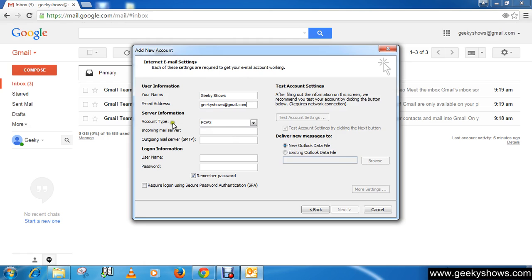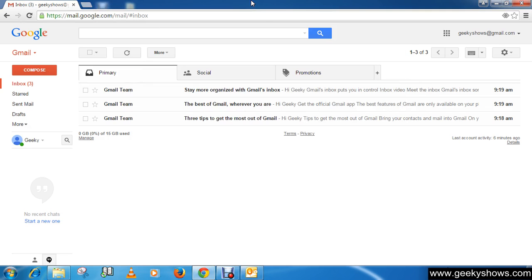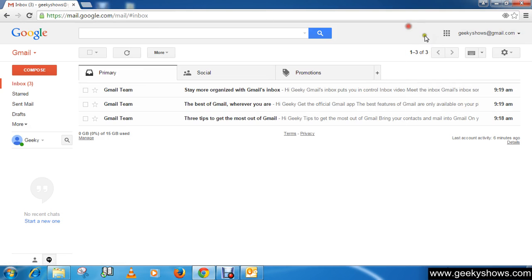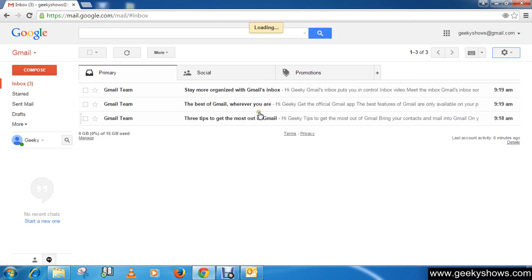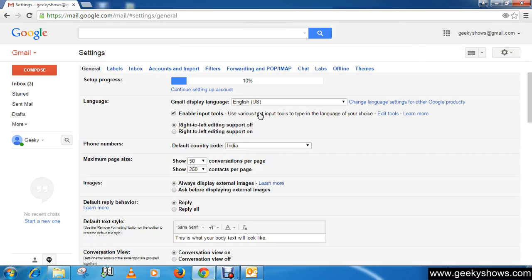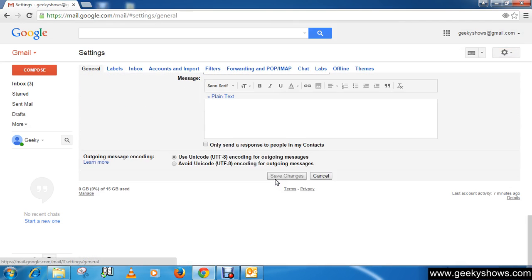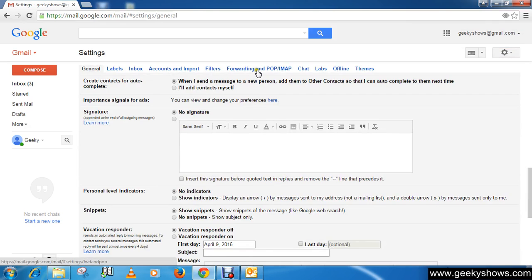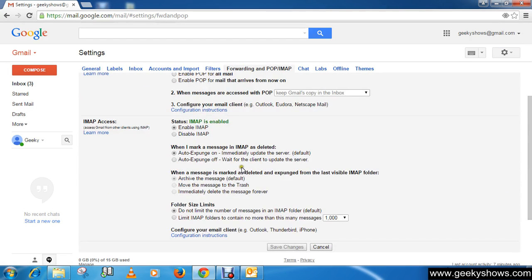Then change your account type to IMAP. Then now you need to fill these two things which is incoming mail server and outgoing mail server. If you don't know what you need to write here, simply click here, go to settings, and then IMAP, then click on Forwarding. Then you will see configure instructions.